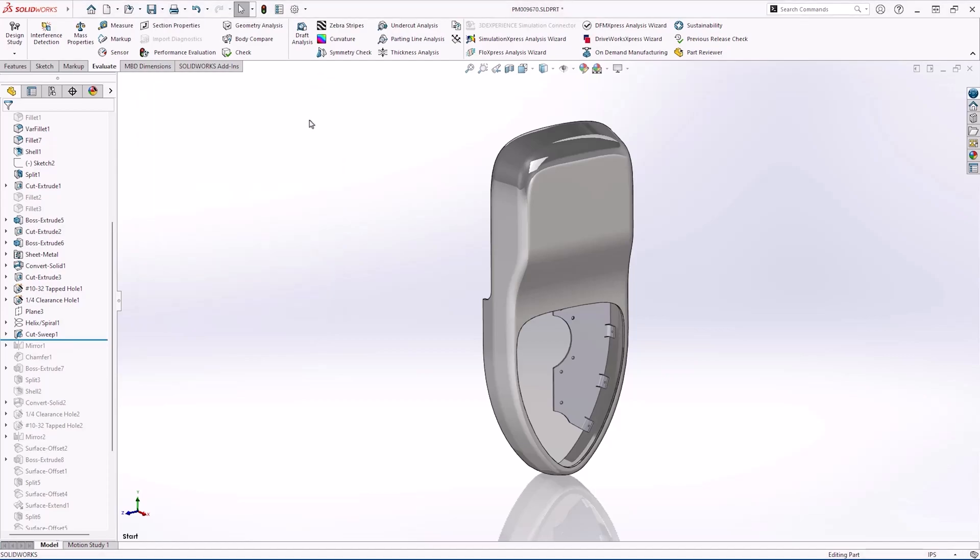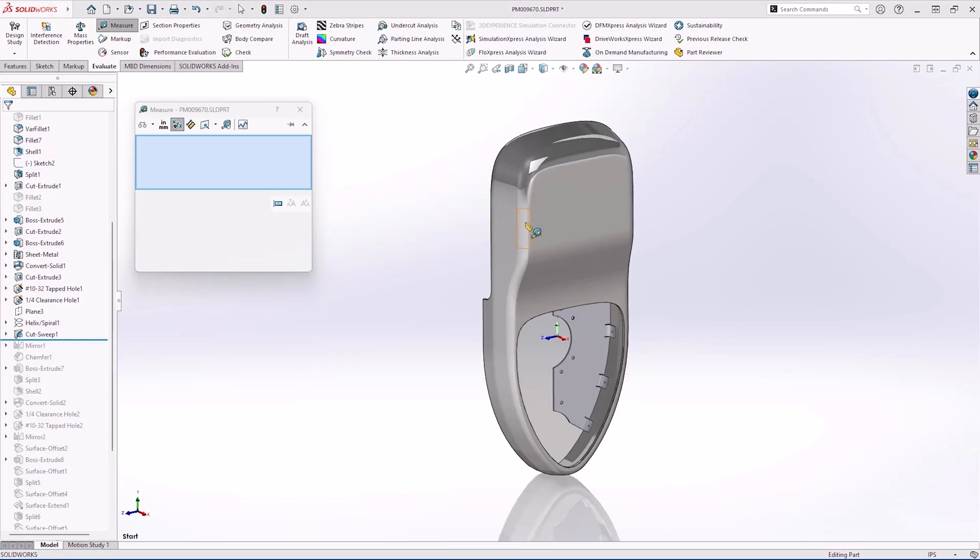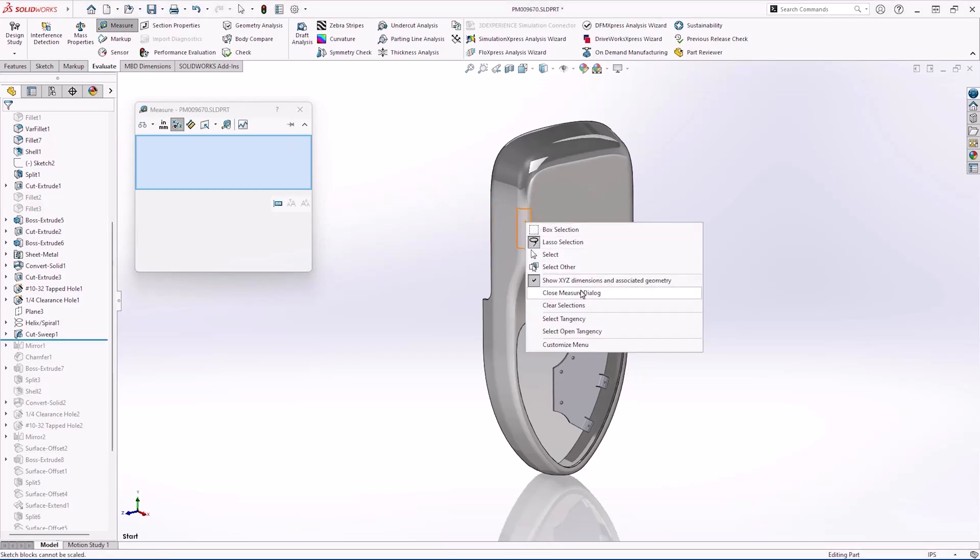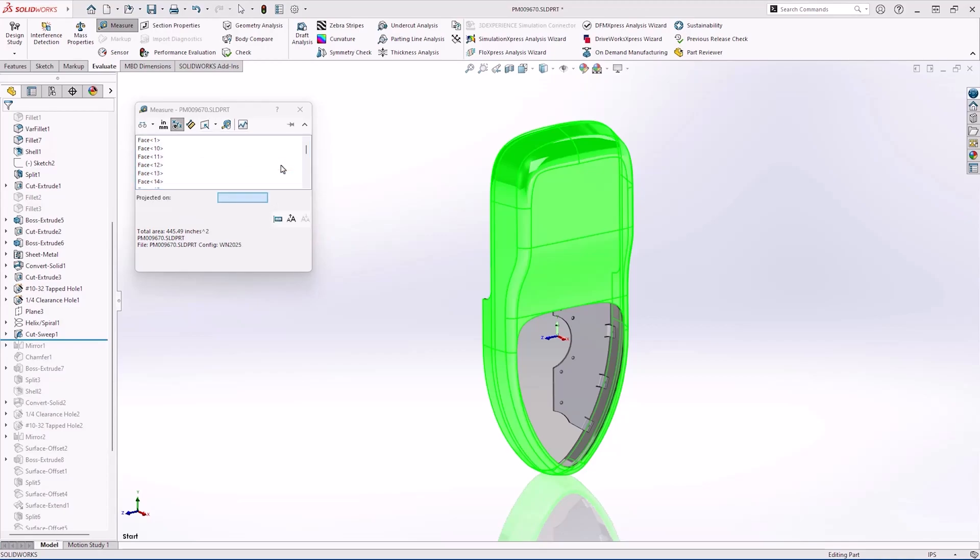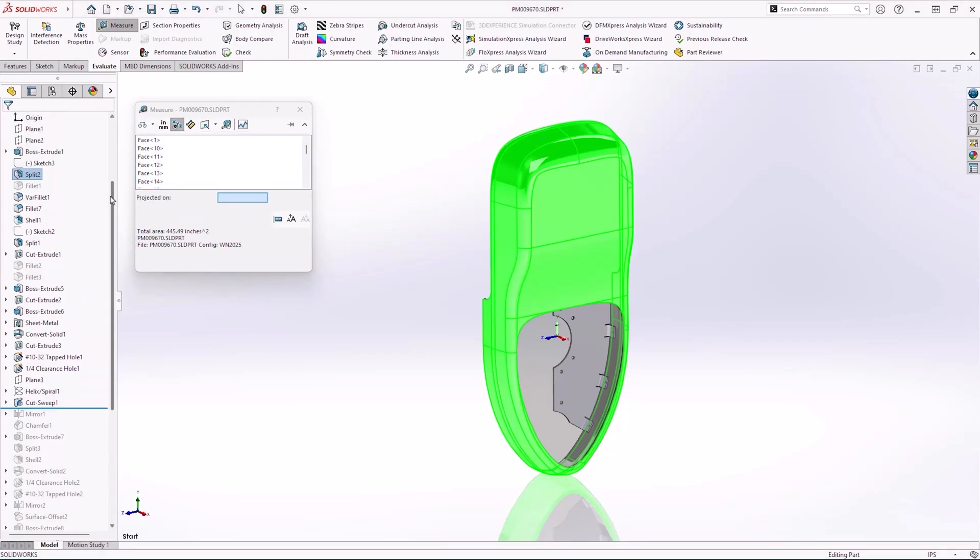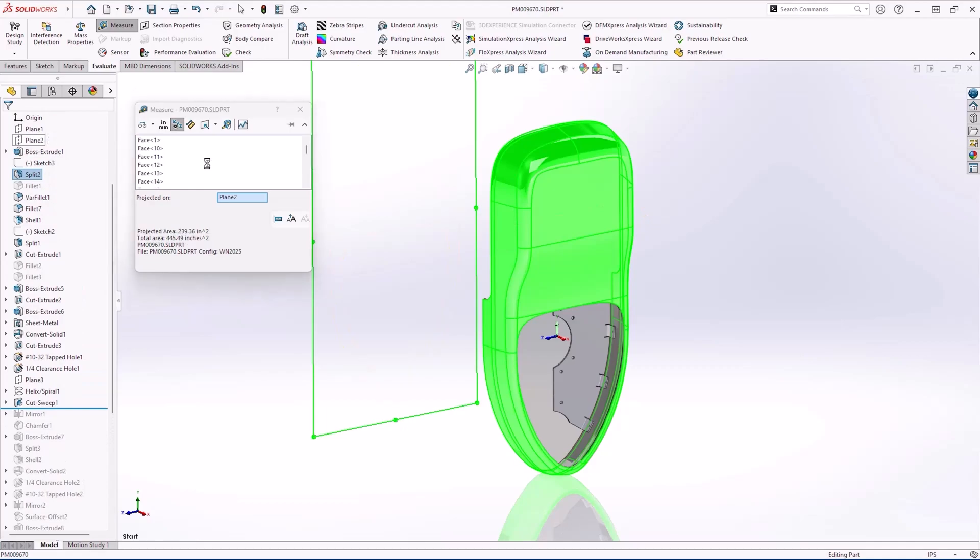This body is planned for injection moulding. To roughly quote a projection onto a plane normal to the pull direction is needed. SOLIDWORKS 2025 makes this easy. Simply select the body or face and the projected plan to find your area.